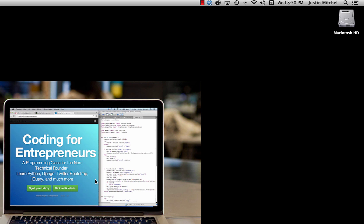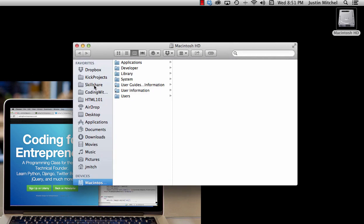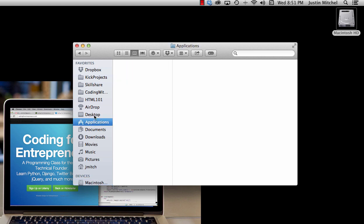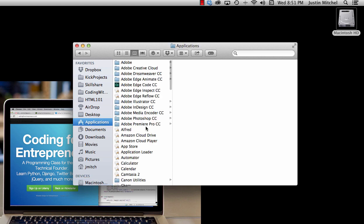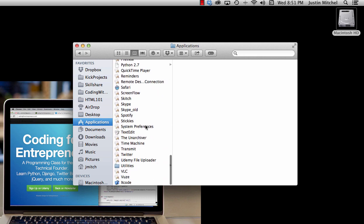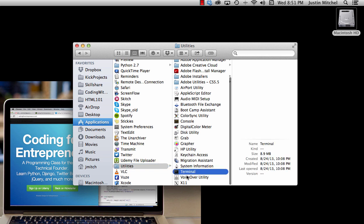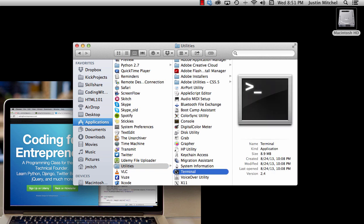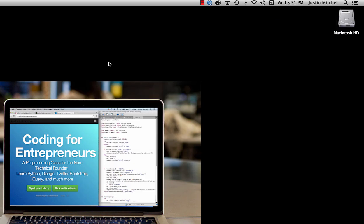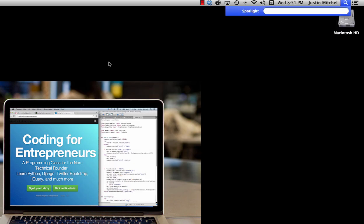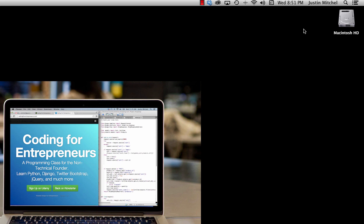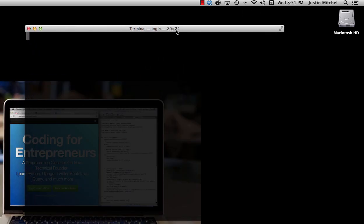If we open up our hard drive and go to the Applications folder, we can scroll all the way down to Utilities and then to Terminal. That's kind of a long way to get there. If you hit Command+Spacebar it opens up Spotlight, which is a quick and easy way to search your Mac, and we can open up Terminal that way too just by typing it out.